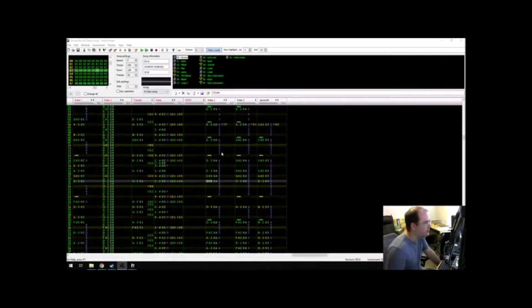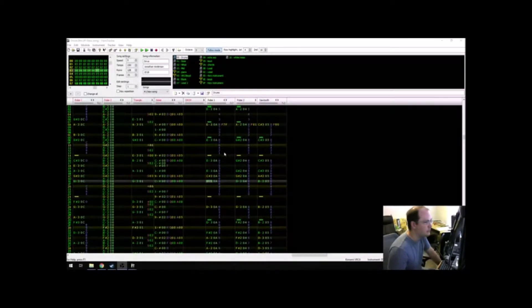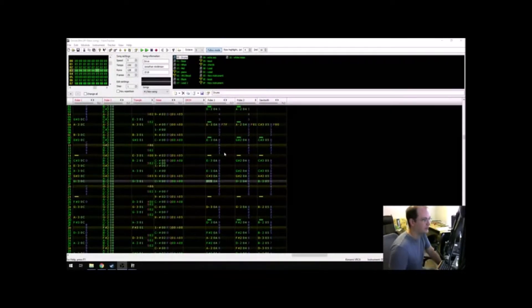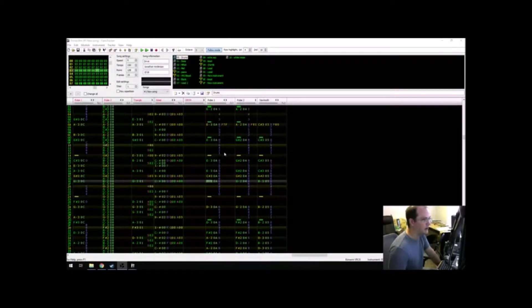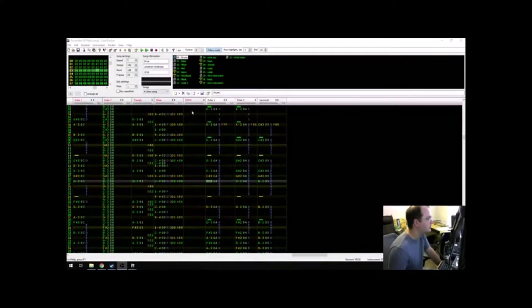For this example, I'm going to use a piece I'm working on for a game currently in development. And to really show off what I'm talking about, I'm going to isolate just these three voices from the track. Listen.